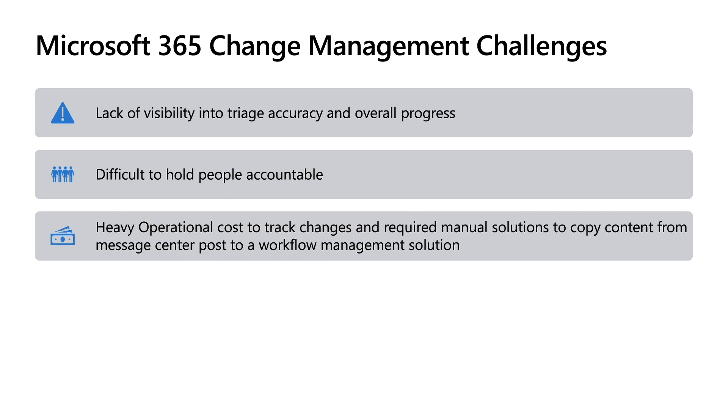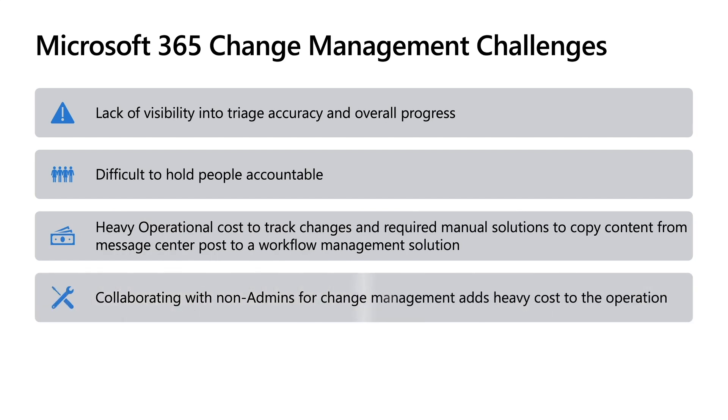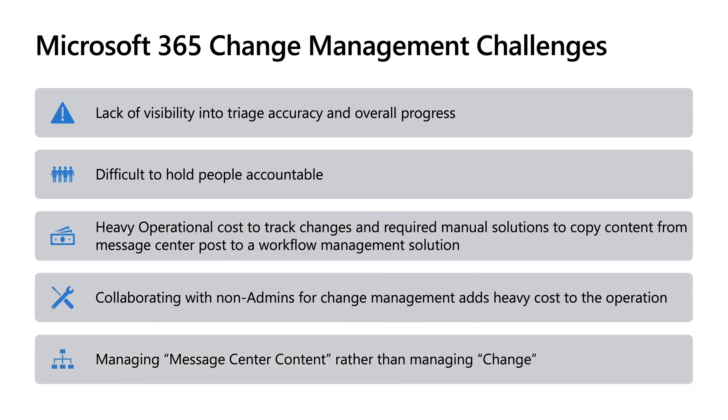Many times, the organizations that have teams dedicated to change management of these services, but those teams will include non-admins. So getting access to that information adds even more cost to the operation. At the end of the day, we have found that organizations were managing Message Center content rather than managing the changes themselves.